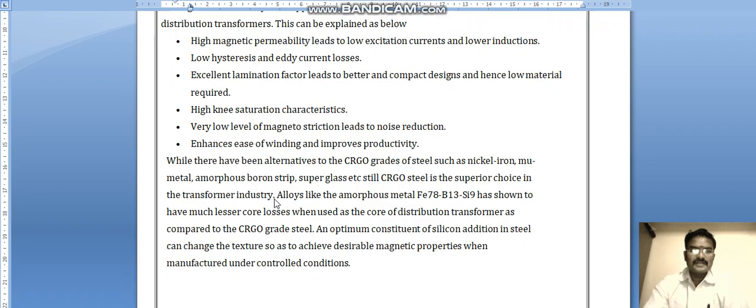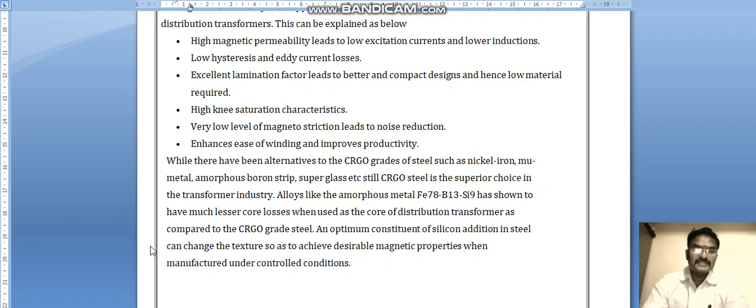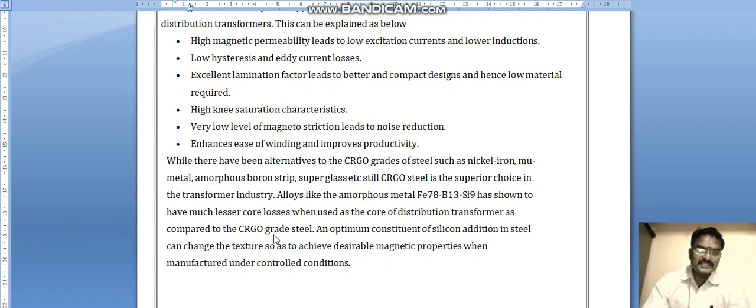While there are alternatives to CRGO grade steel such as nickel iron, amorphous ribbon strips, and superglass, CRGO steel is still the superior choice in the transformer industry. Alloys like amorphous metal Fe78B13Si9 show much lesser core losses in distribution transformers compared to CRGO, but CRGO is still preferred because its cost is lower than amorphous metals. CRGO steel can have its textures changed to achieve desirable magnetic properties under controlled manufacturing conditions.